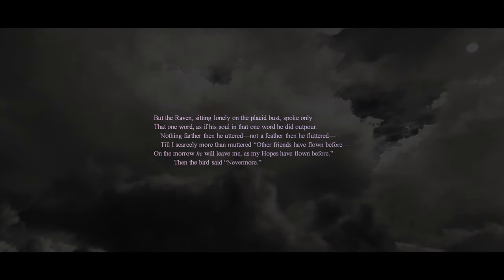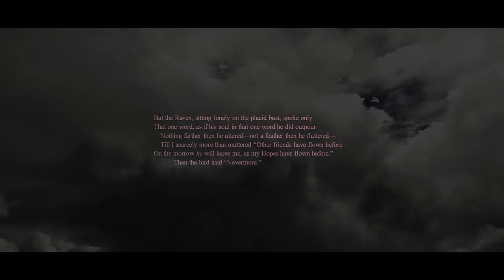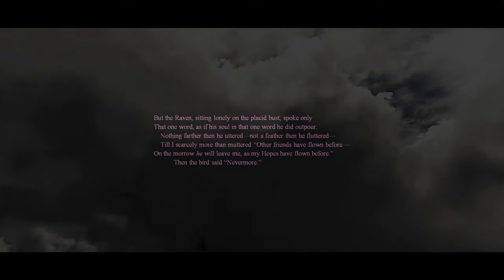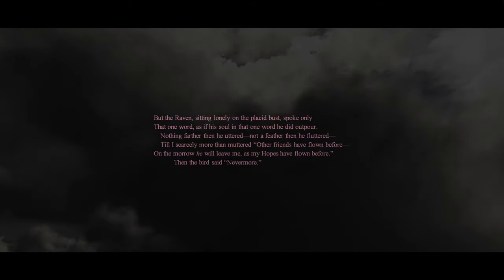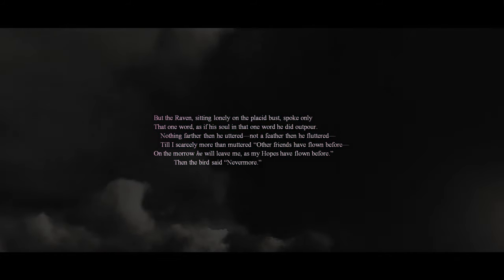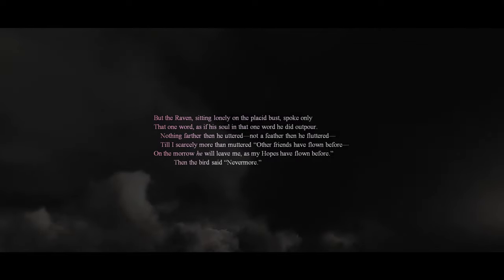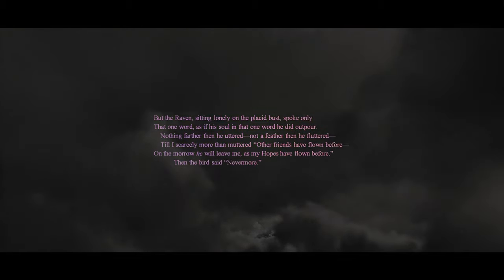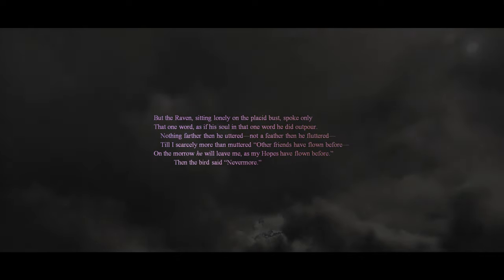But the raven, sitting lonely on the placid bust, spoke only that one word, as if his soul in that one word he did outpour. Nothing farther than he uttered, not a feather than he fluttered, till I scarcely more than muttered, 'Other friends have flown before. On the morrow he will leave me, as my hopes have flown before.' Then the bird said, 'Nevermore.'